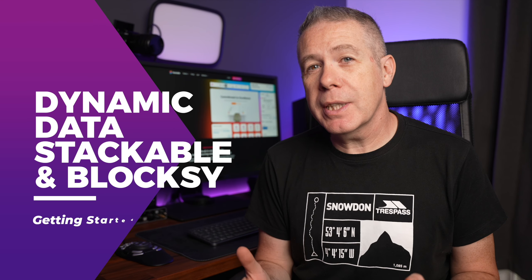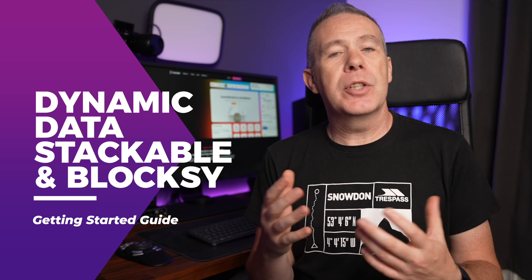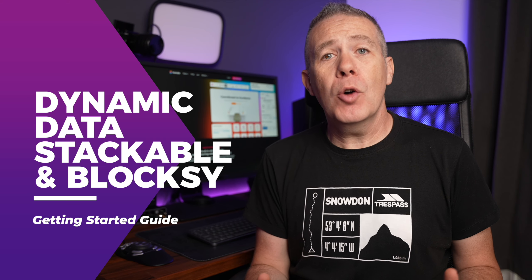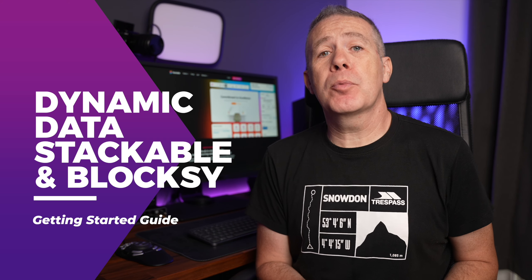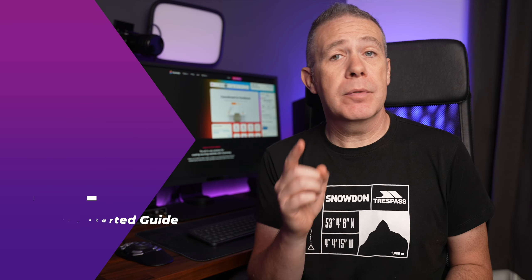If you prefer to use Gutenberg over a page builder like Elementor or Divi, but still want an easy way to utilize dynamic data, then the combination of Stackable Pro and Bloxy Pro could be perfect for you. Let's take a quick look at how to get started combining these tools to great effect.